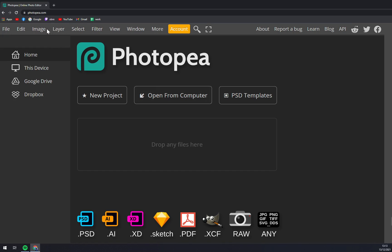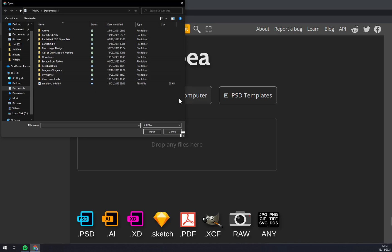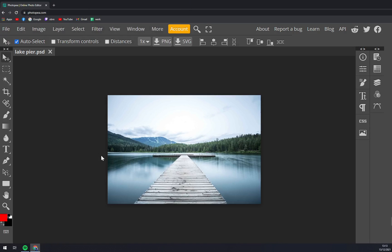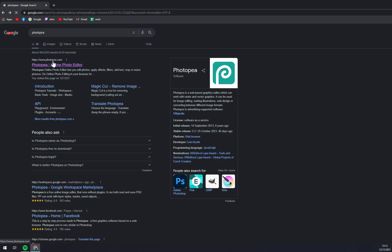Once we are here at Photopia.com, you can go and just click on 'Open from Computer.' Let's go with, for example, this pier image, and straight away you have the image uploaded.